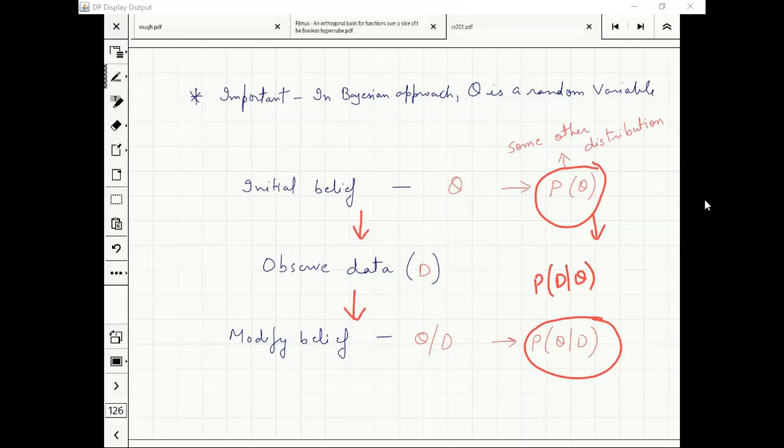If you fix the value of theta, you know what is the probability of the data. So that's not the hard part generally in Bayesian parameter estimation.